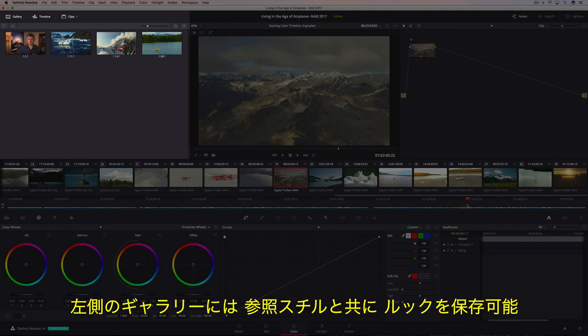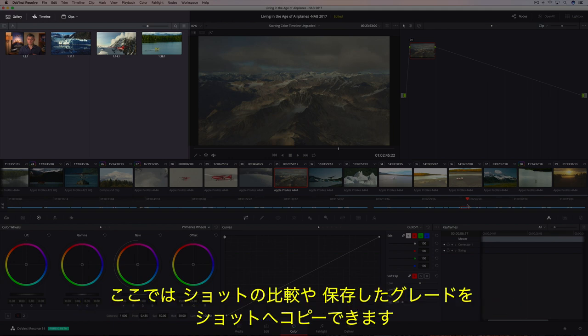The gallery on the left saves your looks along with a reference still. You can use the gallery to compare shots or for copying saved grades to the current shot.